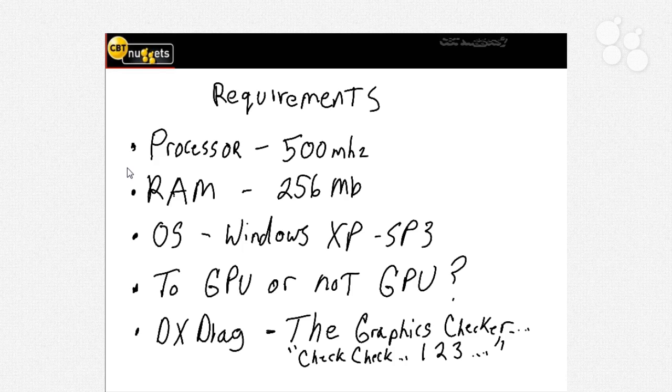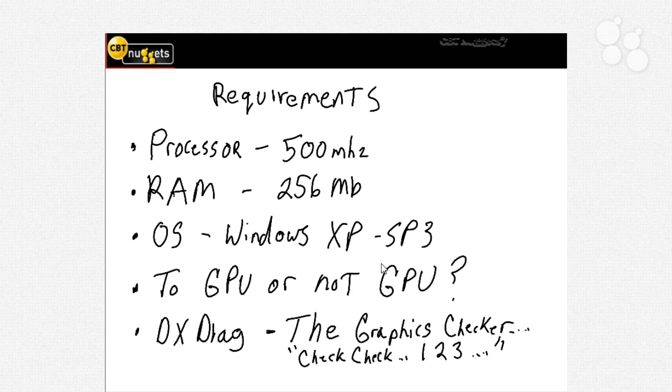Now the operating system of course now some of you might not have those brand new computers. You might not have purchased brand new software. In fact you like your good old Windows XP. That is the minimum requirement for the operating system. You do need to have Windows XP running Service Pack 3 in order to run.